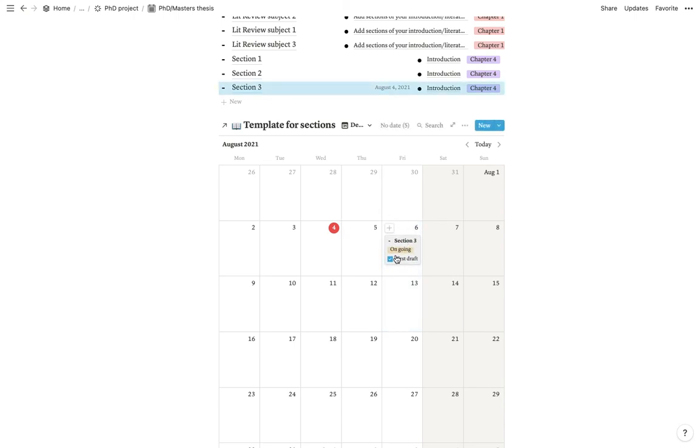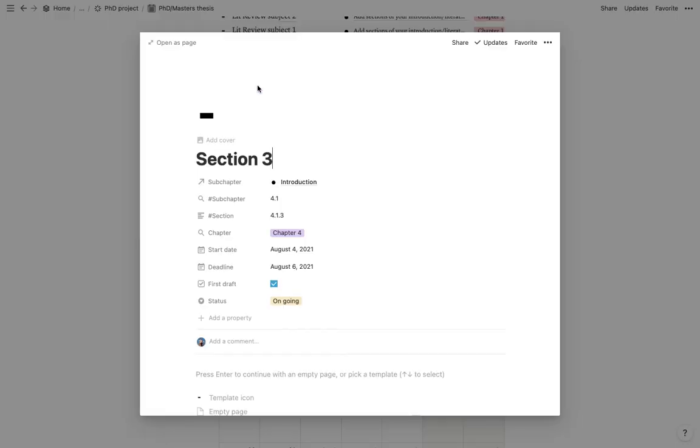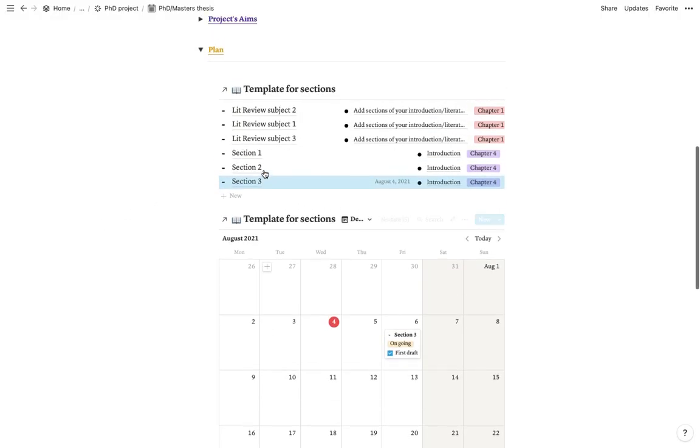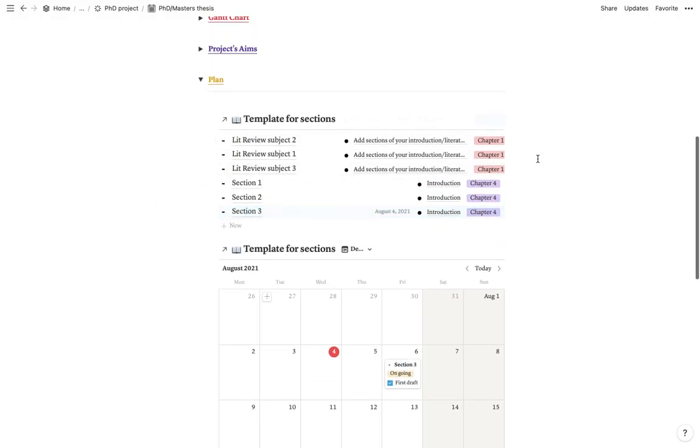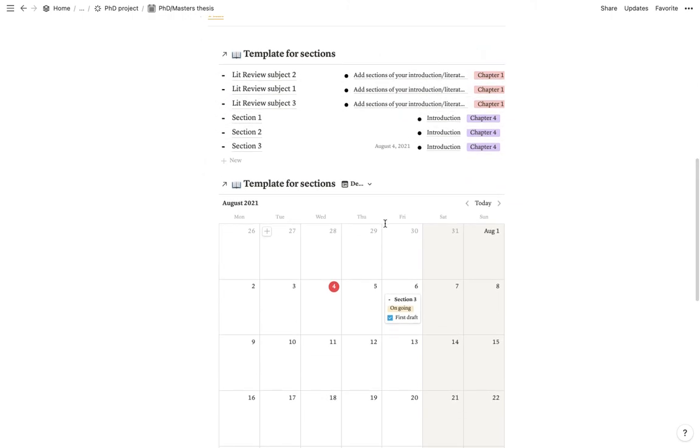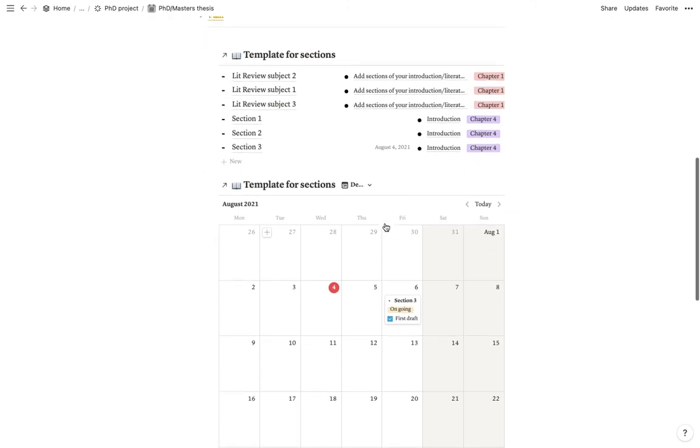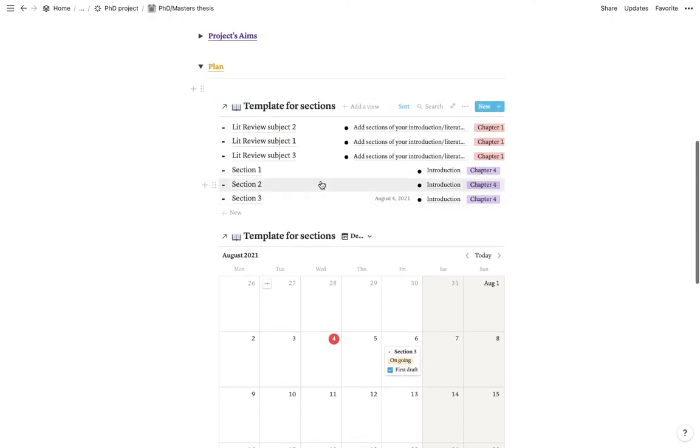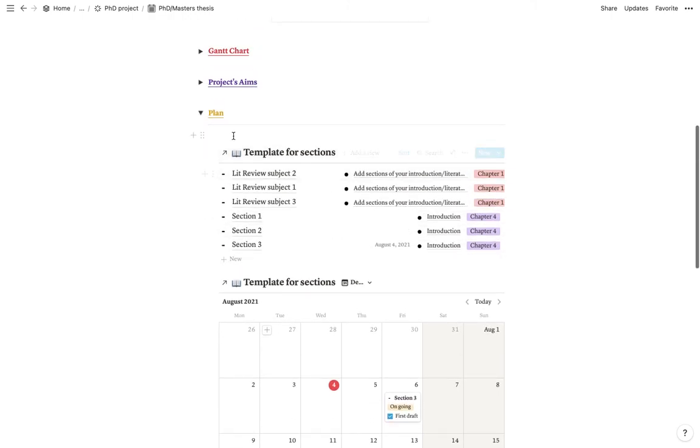So this would be your deadline. And if we go inside the section, now you can see that we have a start date and a deadline. So this is just a quick way for you to organize your writing schedule, basically.